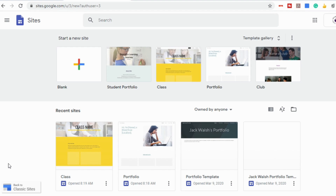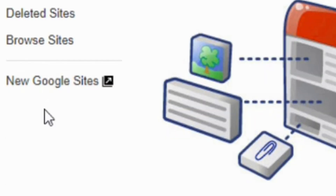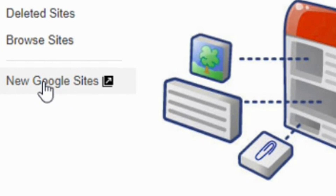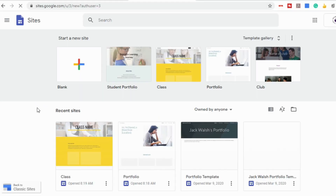Before we get started, it is important to make sure you are in the new Google Sites. Check the bottom left corner — if it says 'back to classic sites,' you know you're in the new site. If you don't see that and you see something that says 'new Google Sites,' click on that and it will take you to this dashboard.